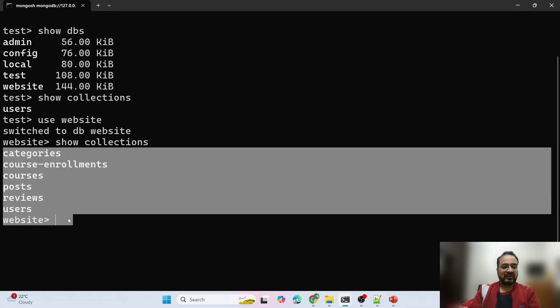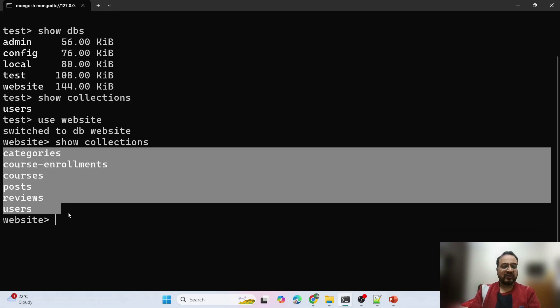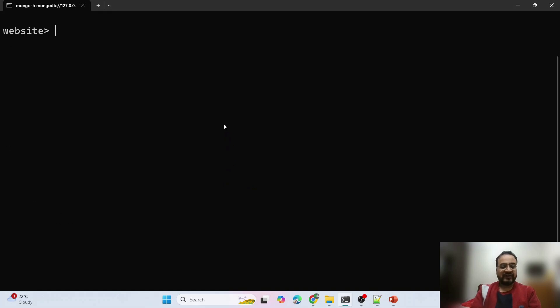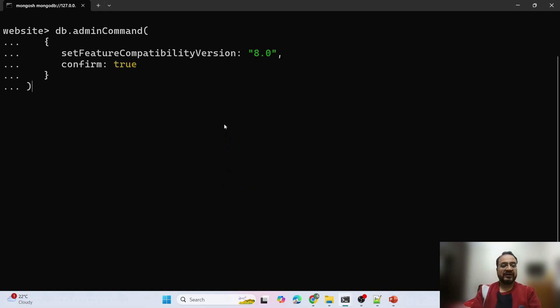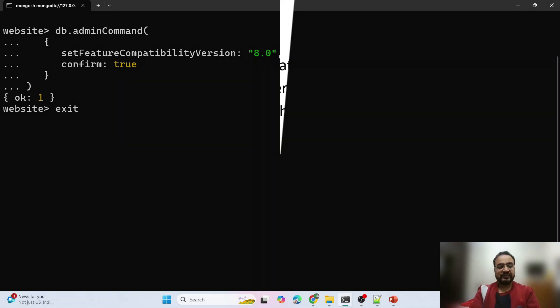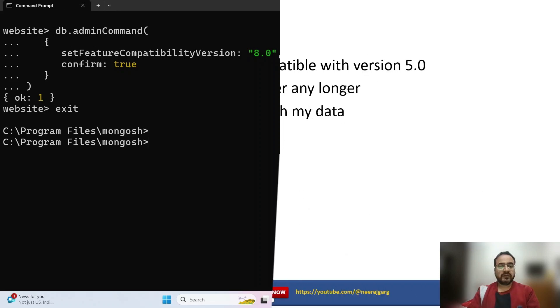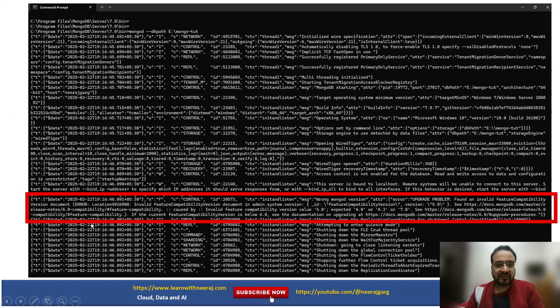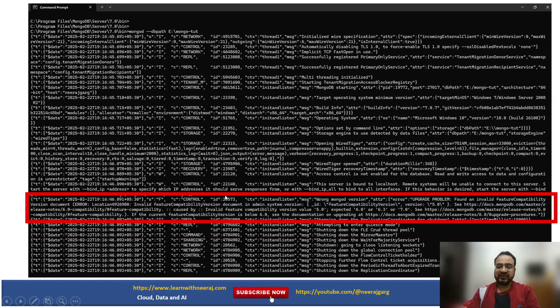Show collections, these are here. Use website. These are all the collections available. Now within version 8 it is being used. What I will do is I will set the version as 8 which will work. Right now compatibility version is set here.